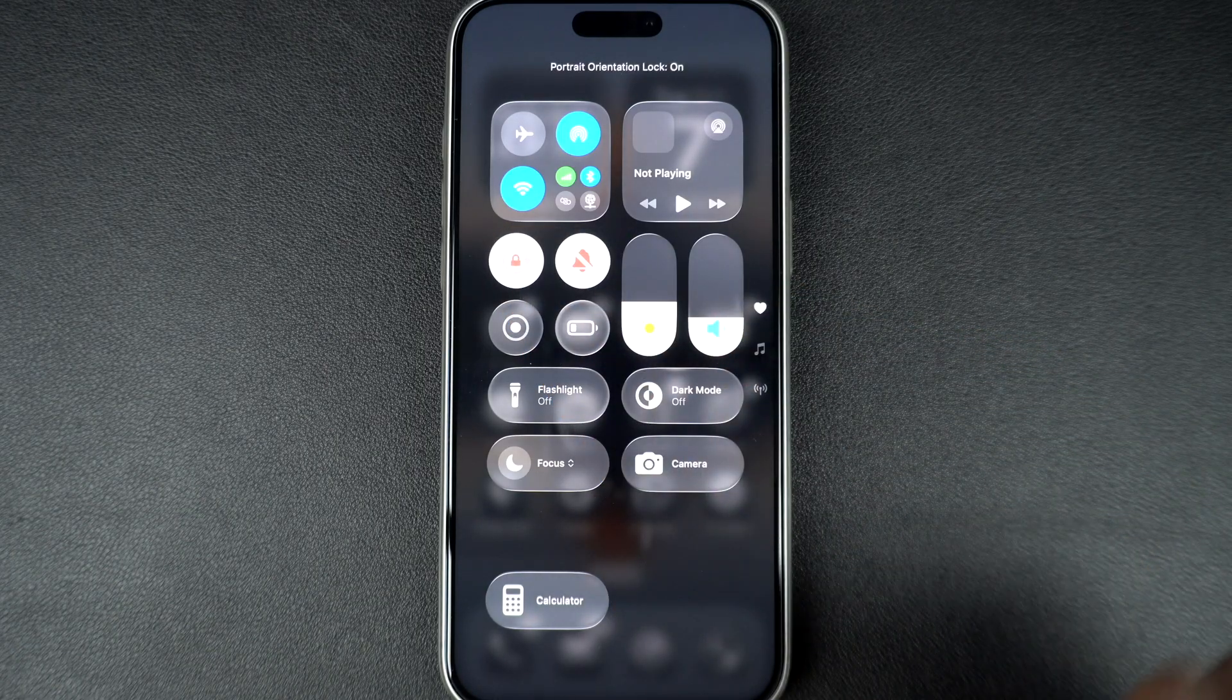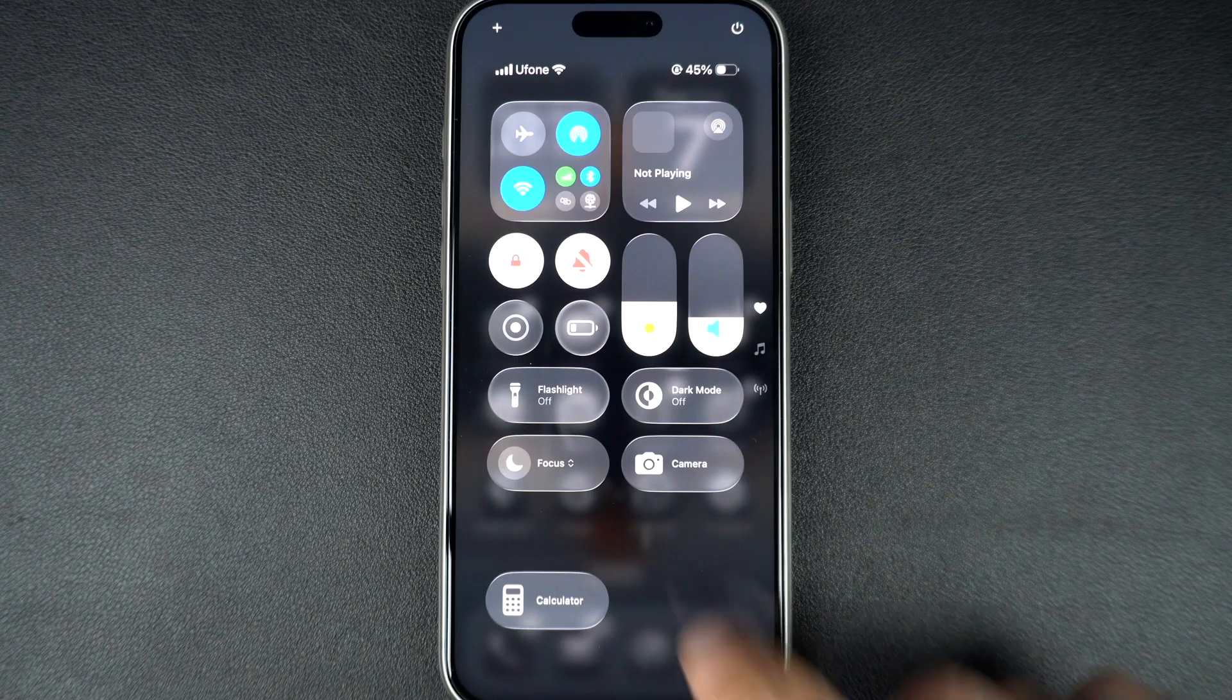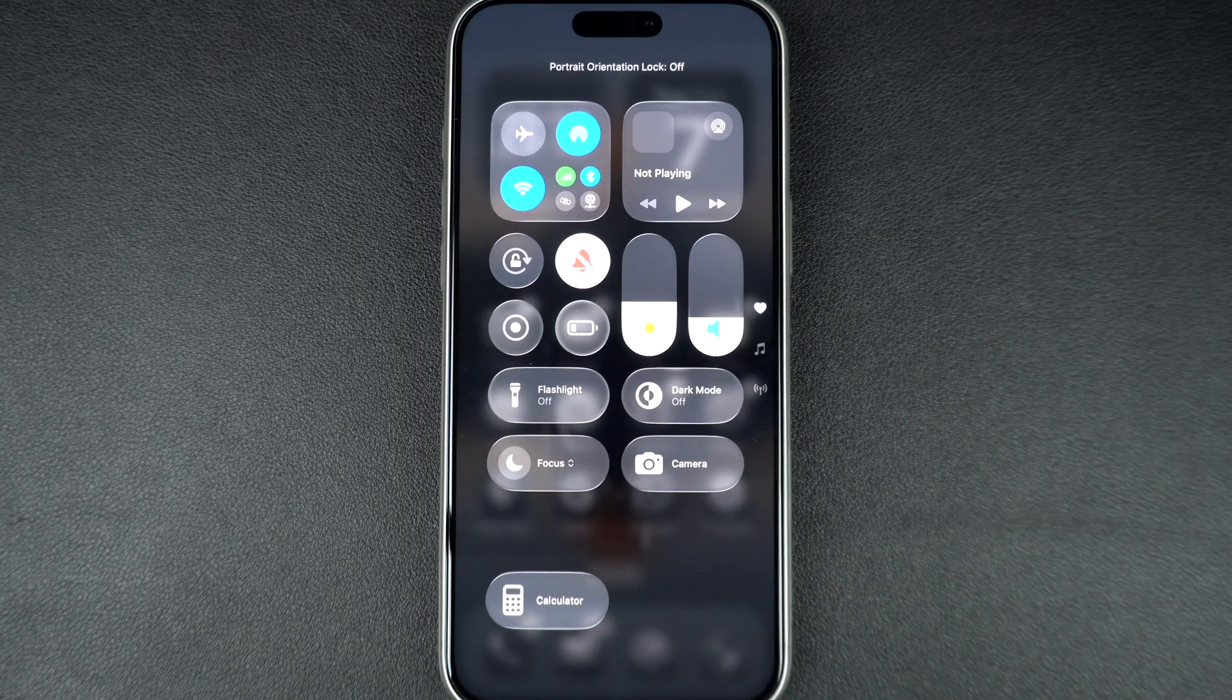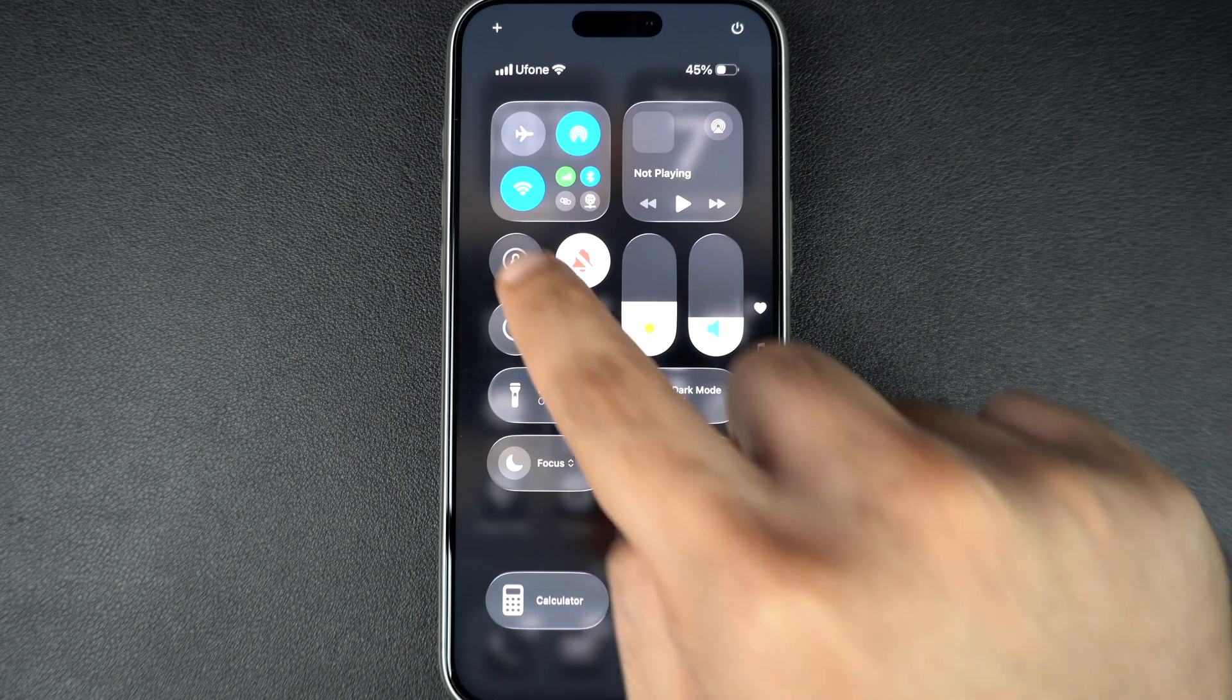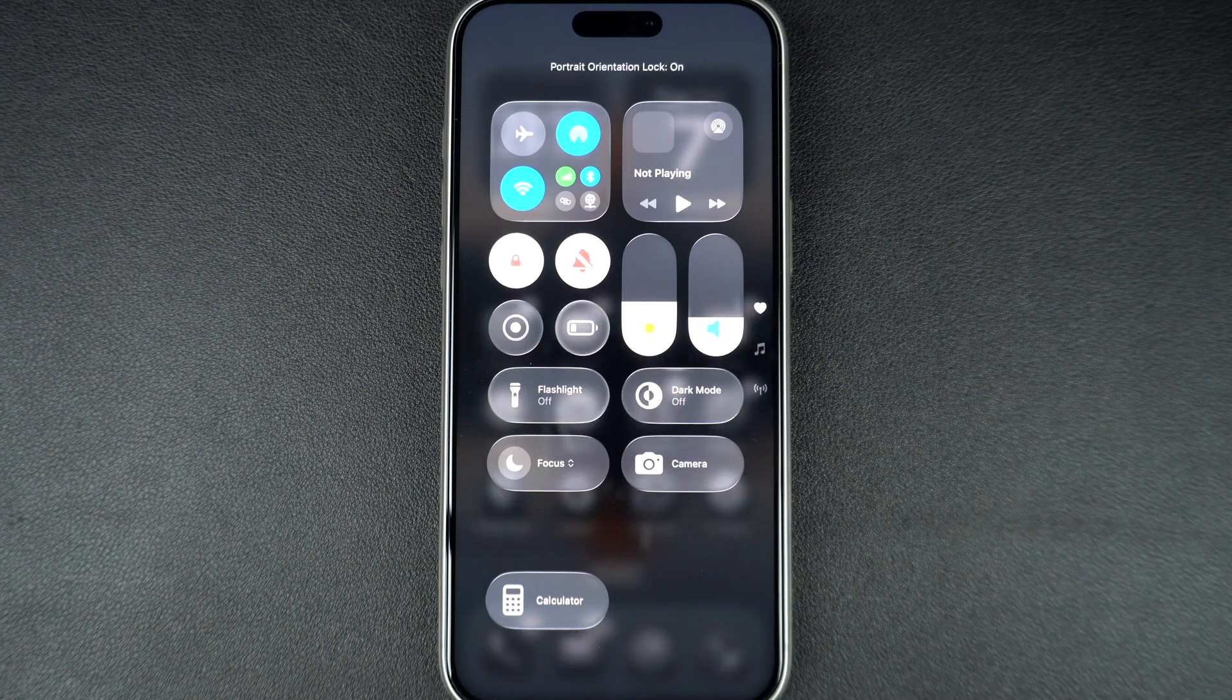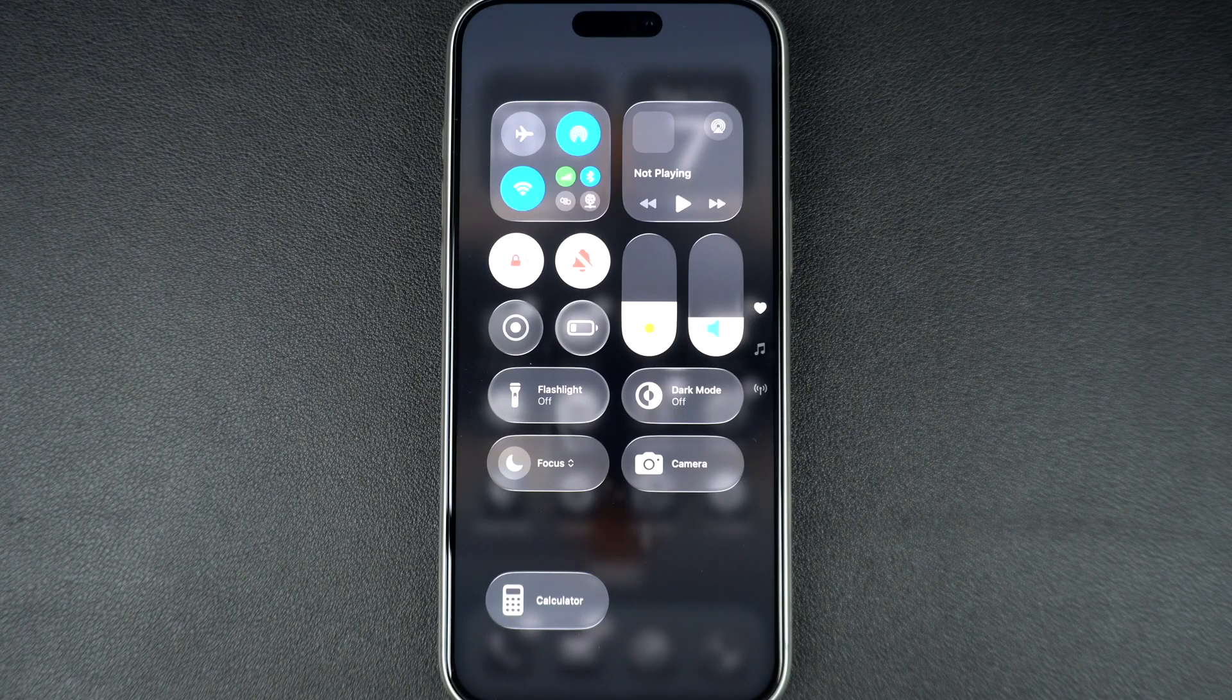To enable auto rotation, simply tap the icon to turn it grey. To disable auto rotation, tap it again to turn it red, locking your screen in portrait mode.